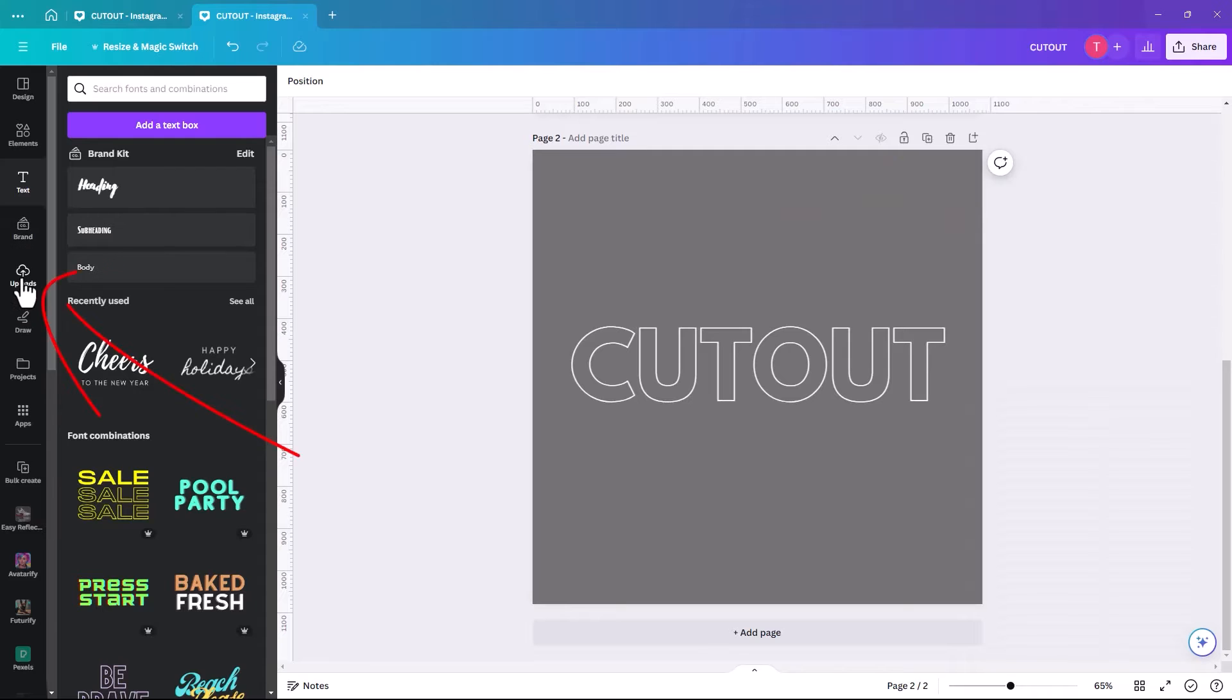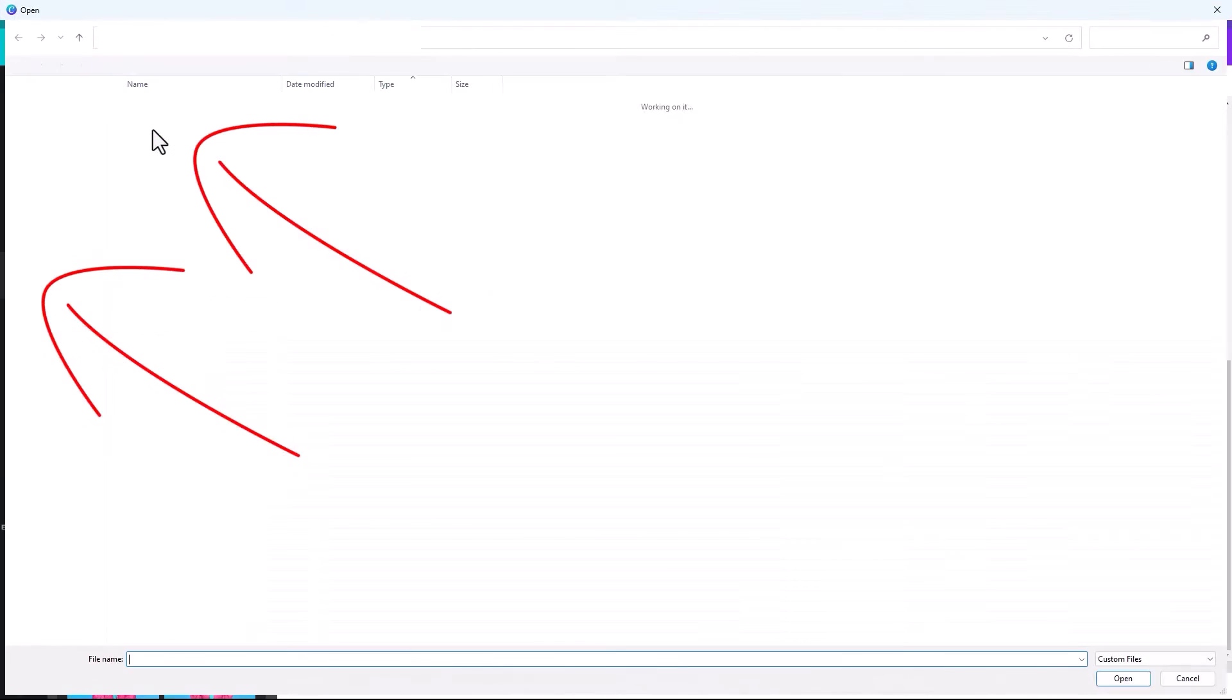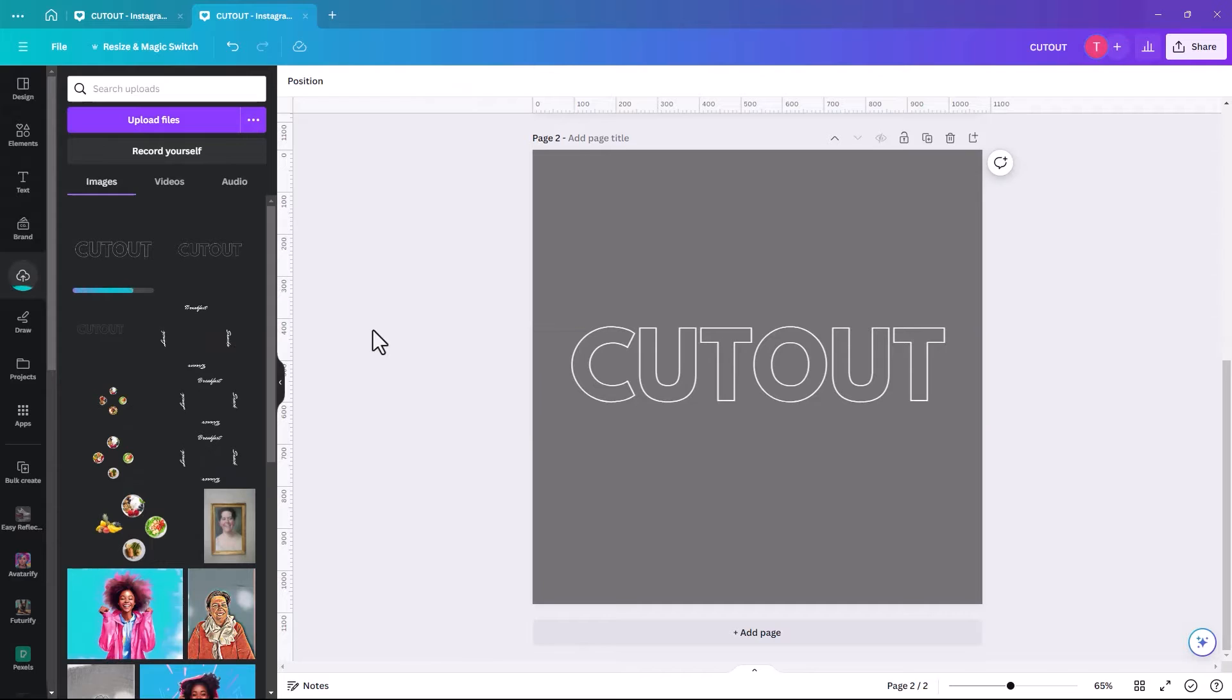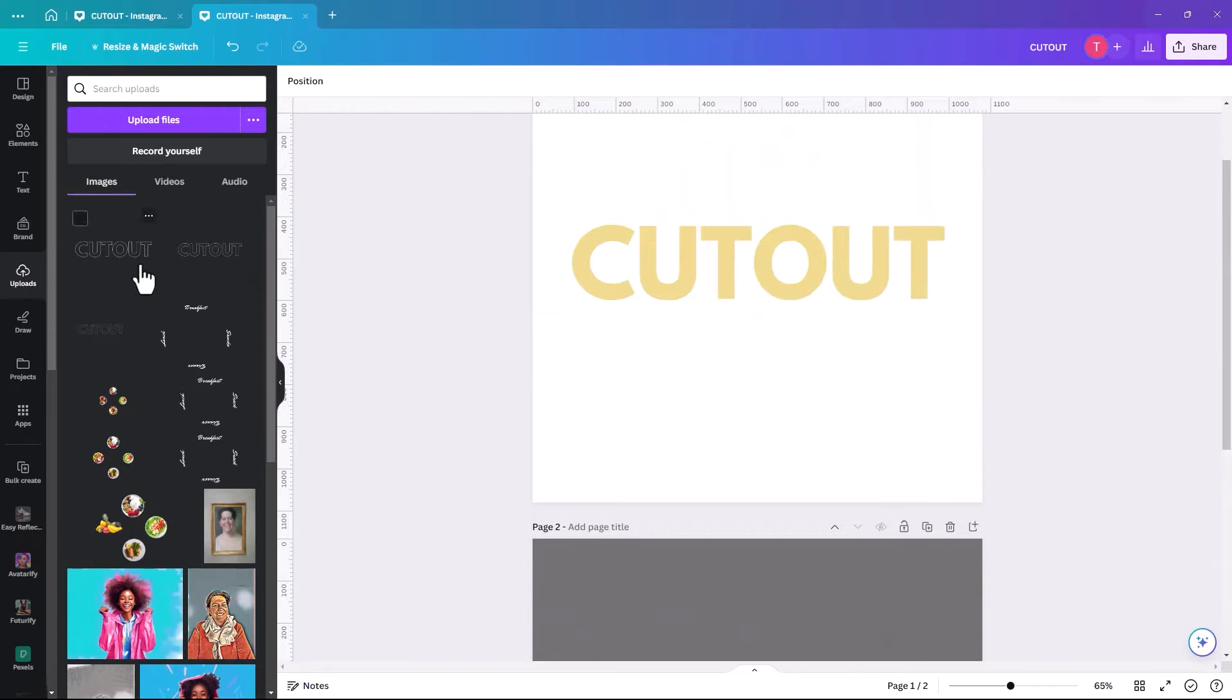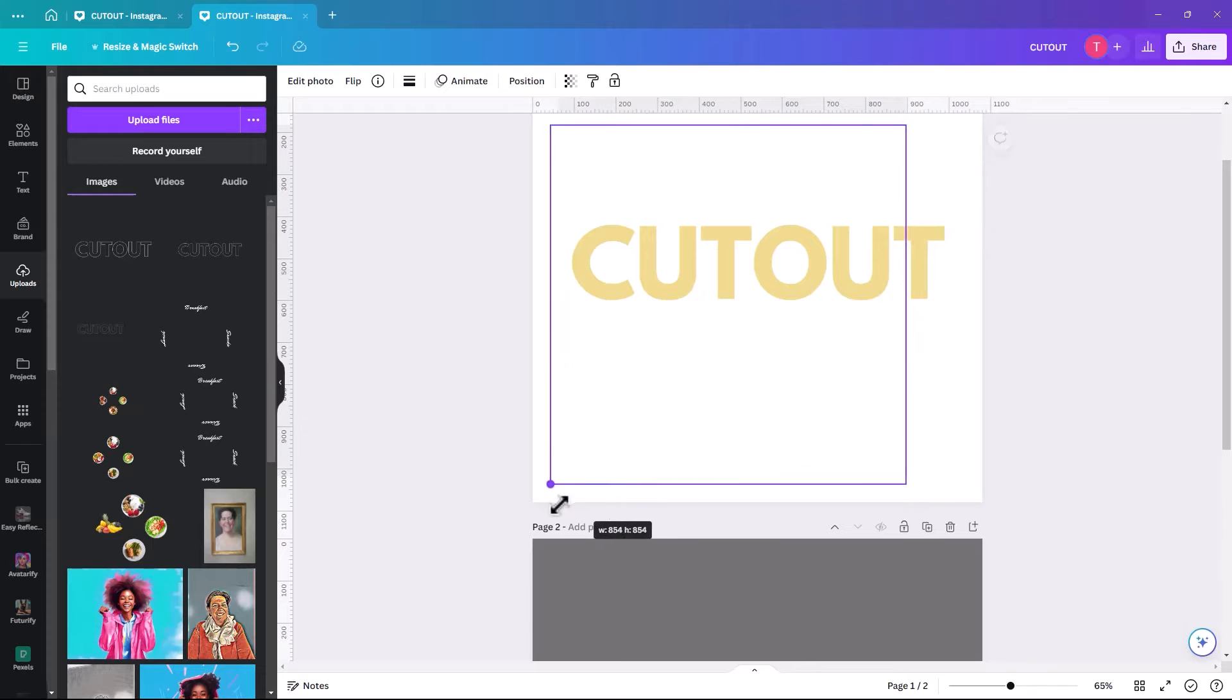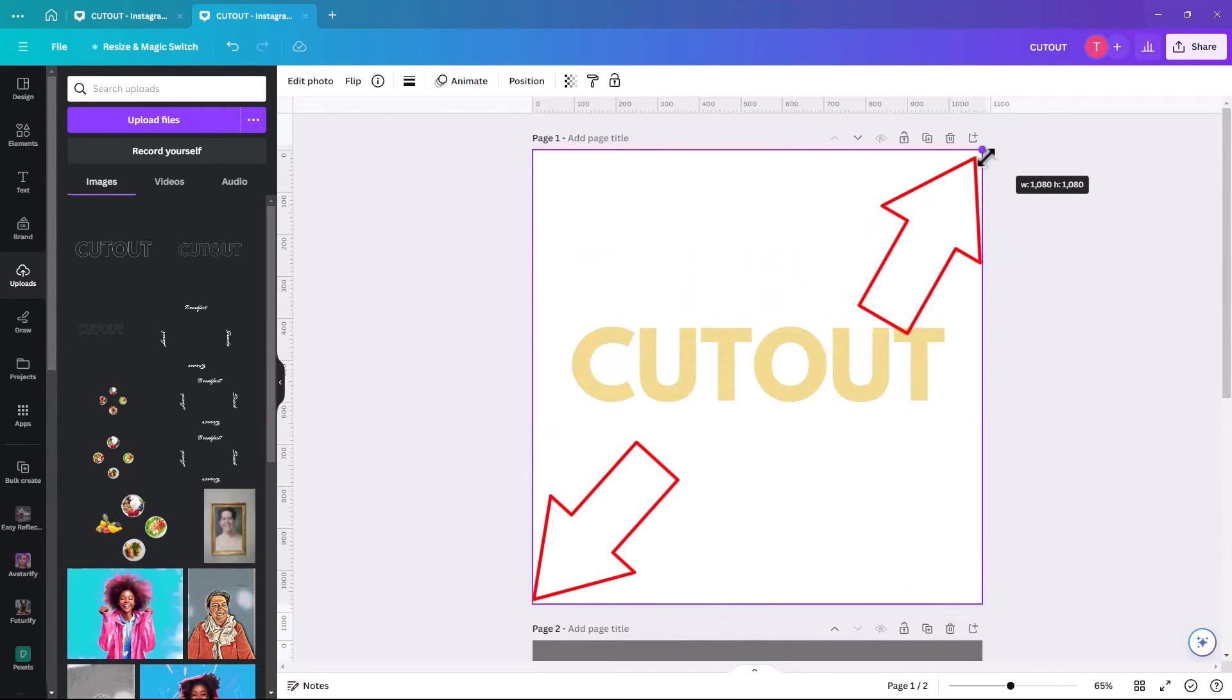And then we click on uploads, click on upload files. And then once it's in, we can go back to this page and actually upload it onto this page.